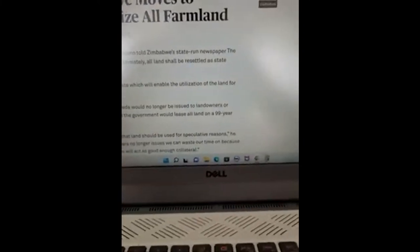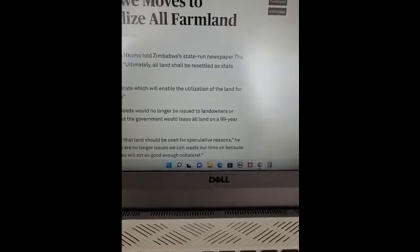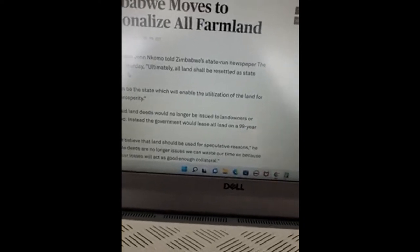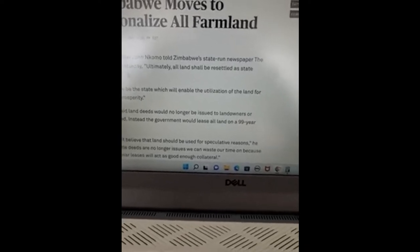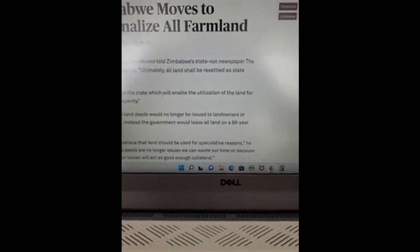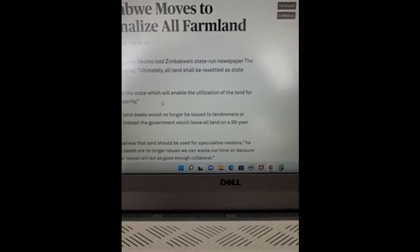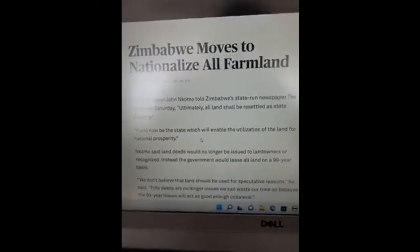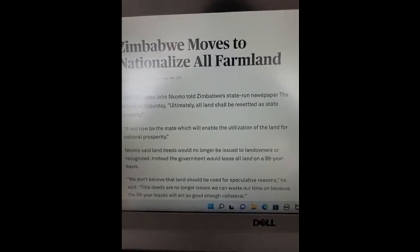It says: 'Ultimately all land shall be resettled as state property.' That's communism — where you don't have the ability to own land. That is what communism is: the removal of private property rights. Zimbabwe seized farmland from white farmers, under various pretexts — similar to what I've talked about in other videos regarding Native Americans and their reservations. Zimbabwe did the same thing.